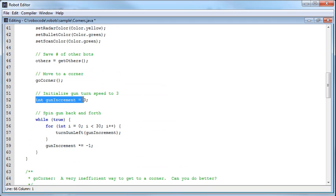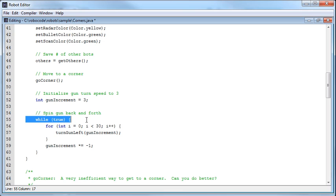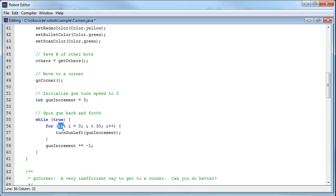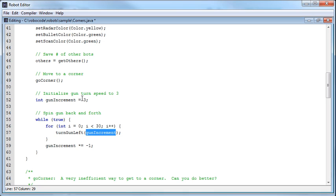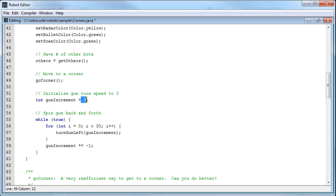After it's called goCorner, it sets gunIncrement to 3. Then in the while-true loop — our non-stop loop — it does a for loop. It sets integer i equal to 0, and while i is less than 30, keeps looping, incrementing i by 1 each time. It turns the gun left by the gunIncrement — which is 3. Now 3 times 30 is 90, so 3 degrees at a time it sweeps the gun across 90 degrees. After the for loop, it sets gunIncrement to negative 1 of itself.